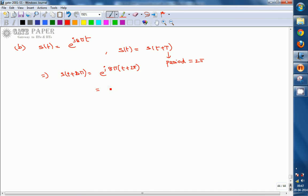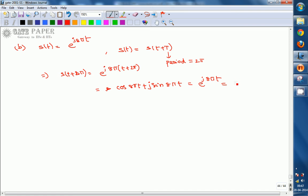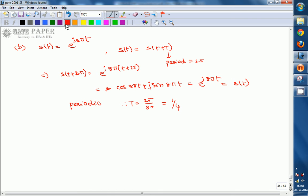Expanding using Euler's formula: e^(j8π(t+2π)) = cos(8πt + 16π²) + j·sin(8πt + 16π²). Since cosine and sine are periodic, this simplifies back to e^(j8πt) = s(t). Therefore the signal is periodic. The actual period is T = 2π/8π = 1/4. So option B is also periodic.